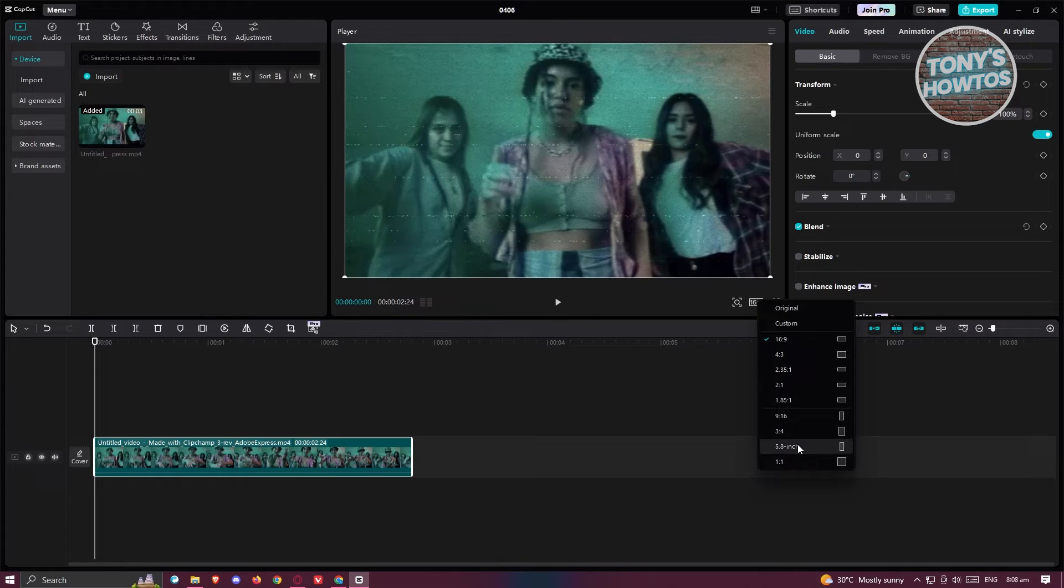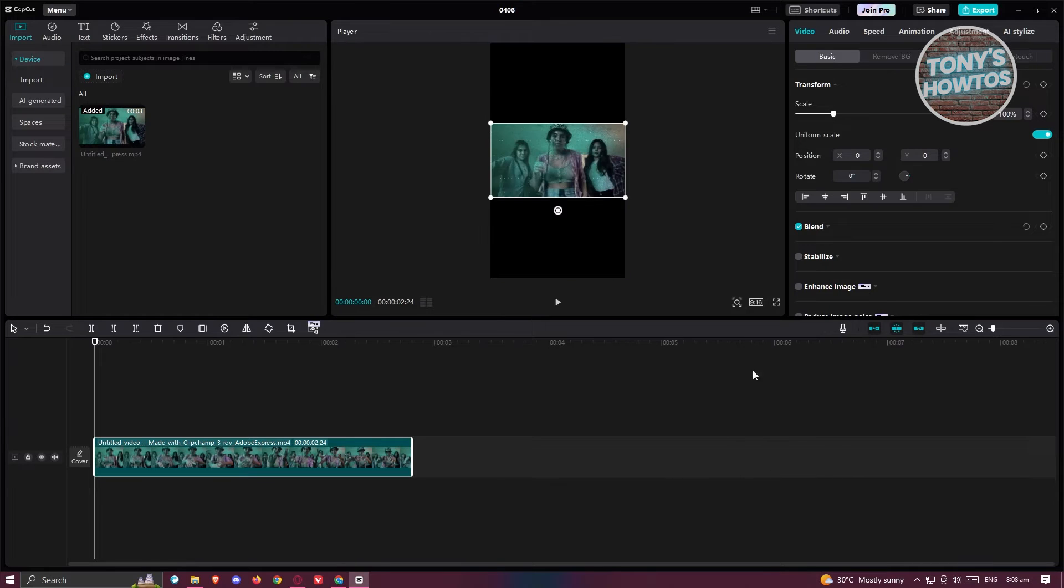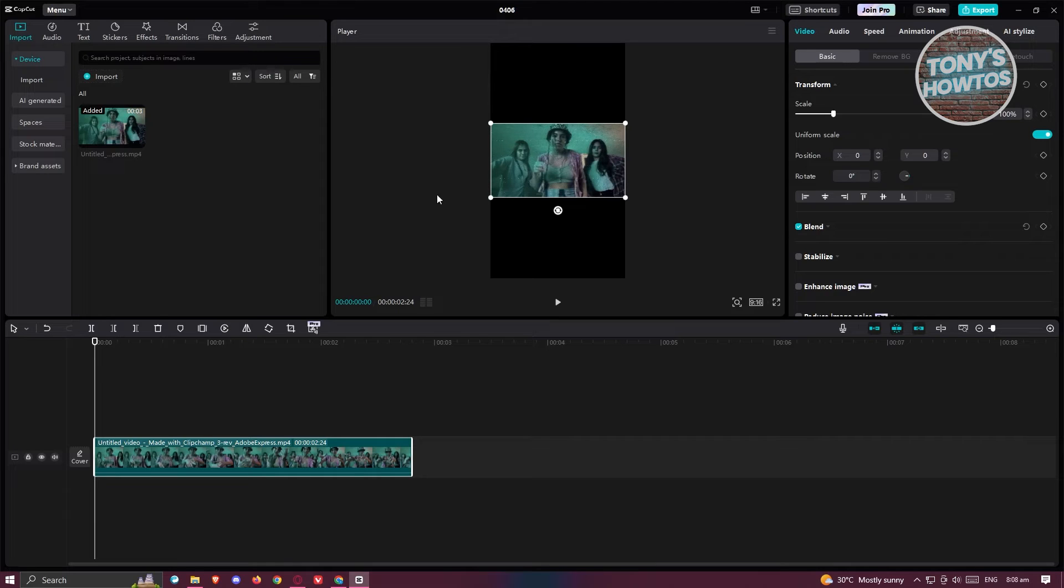Now you could also do 5.8 inch here if you want to, but in this case, we'll be using 9:16. Now, the actual video will still be fitting the whole screen here. So what if you want to start editing the actual video and not the aspect ratio of your clip?